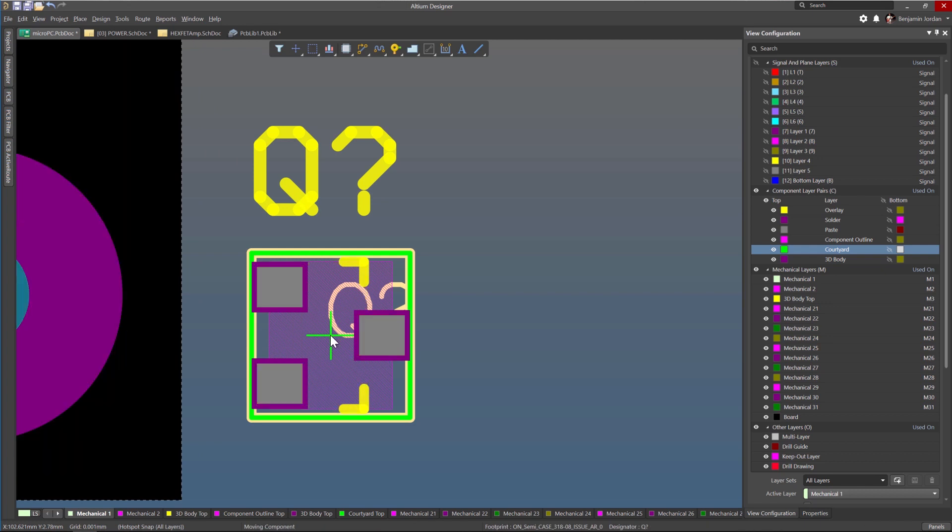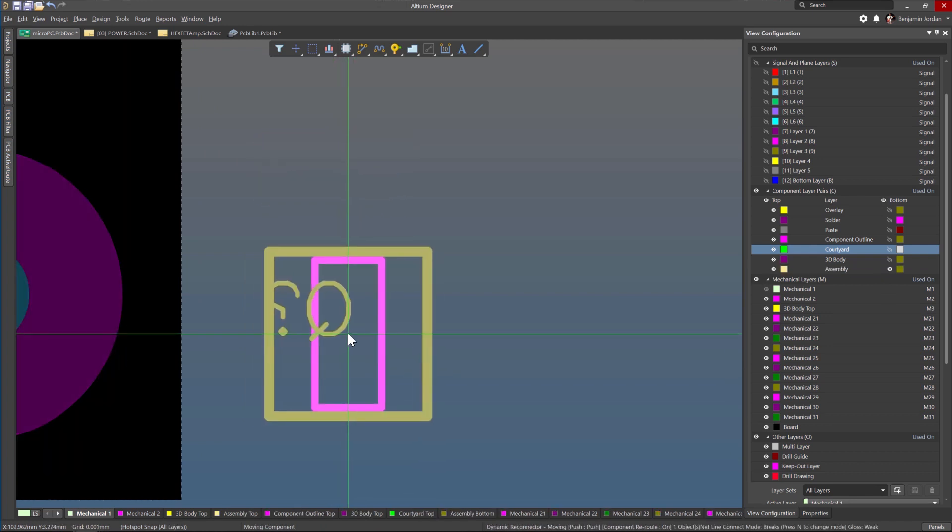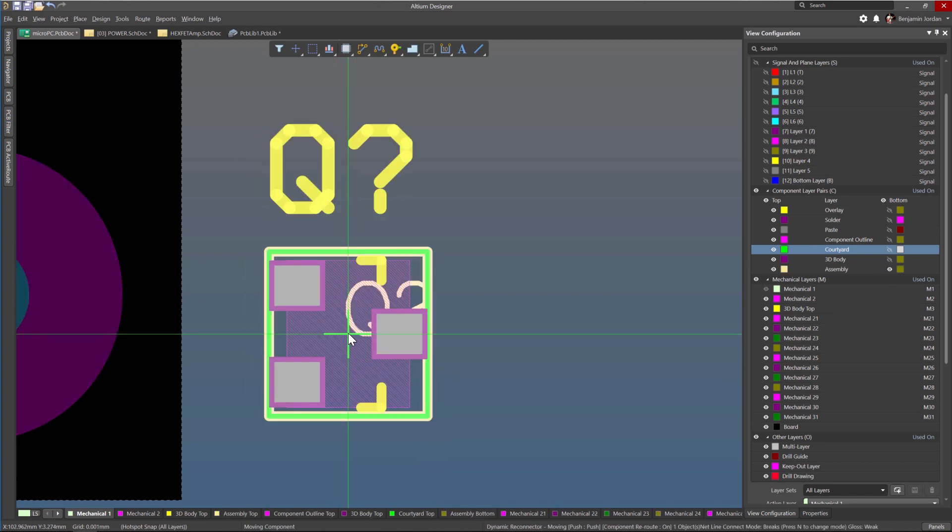What's more, there's no limit to the number of mechanical layers you can have in your designs.